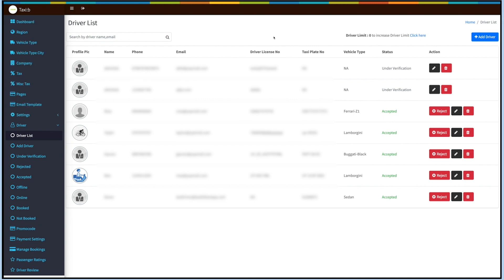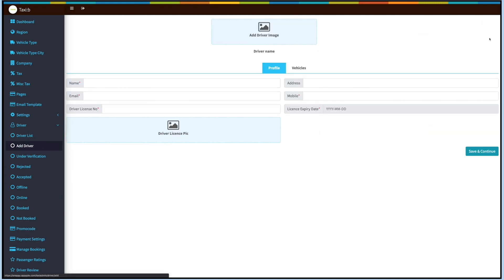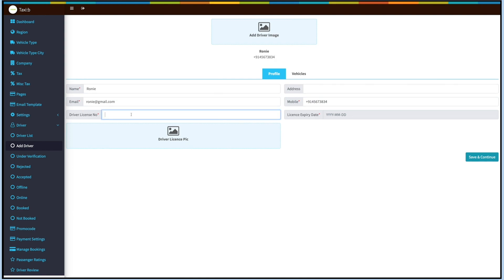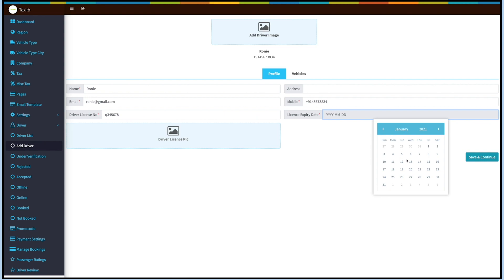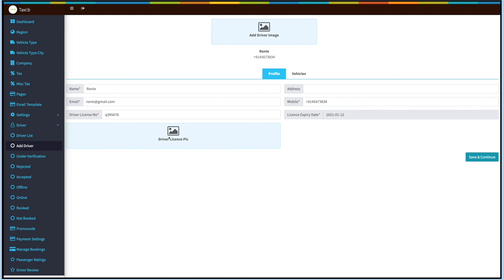Please note you can increase the driver limit from here. Now let's add a driver. Click on Add Driver and provide all the necessary details: name, address, email, mobile number, driver's license number, and license expiry date. You can also upload a driver image and driver's license picture. Once done, click on Save and Continue.